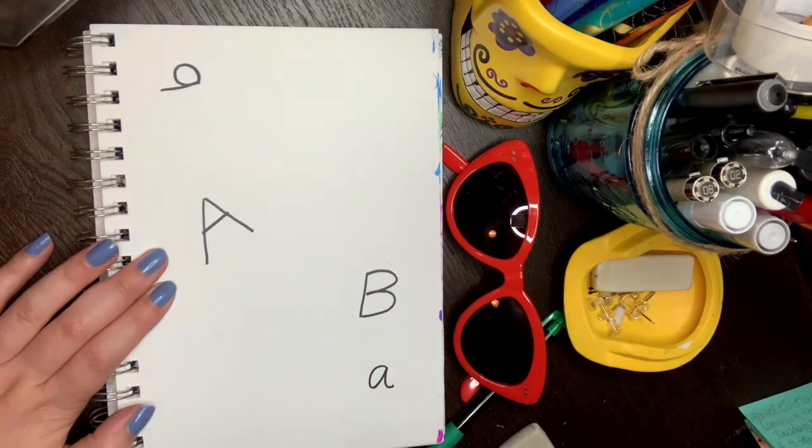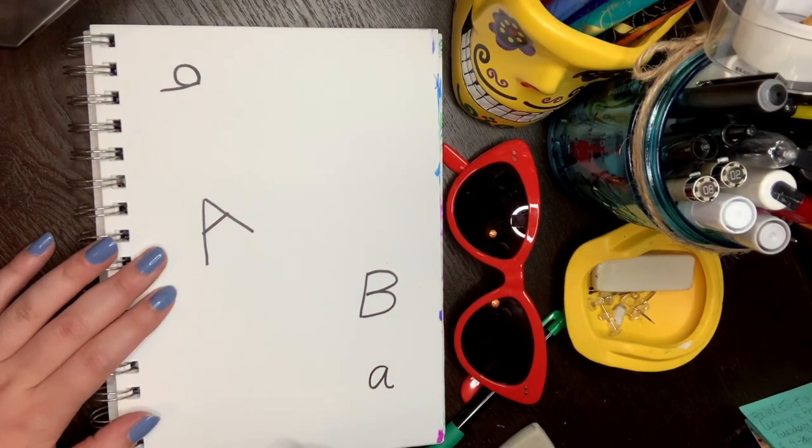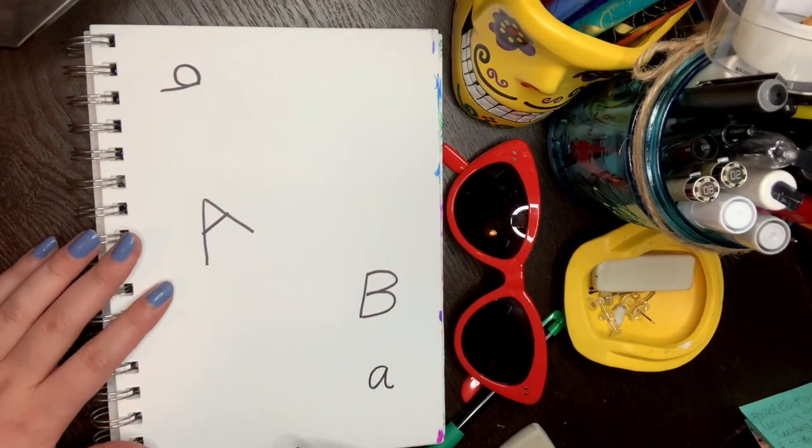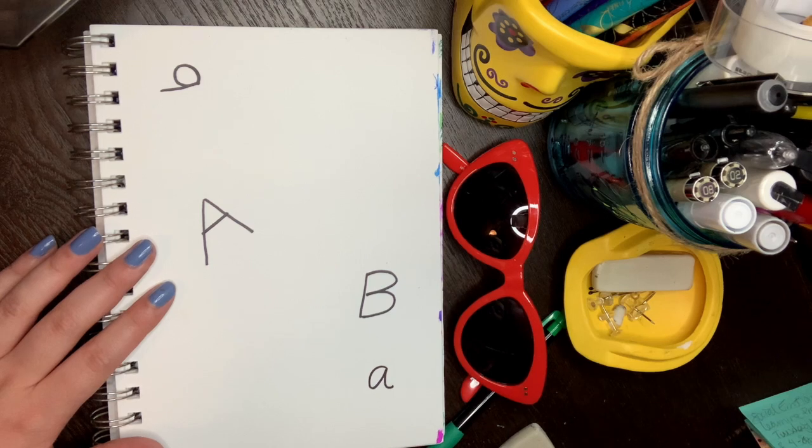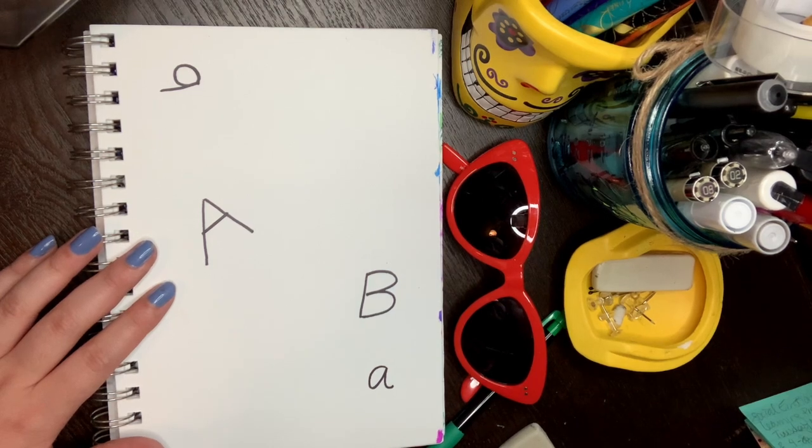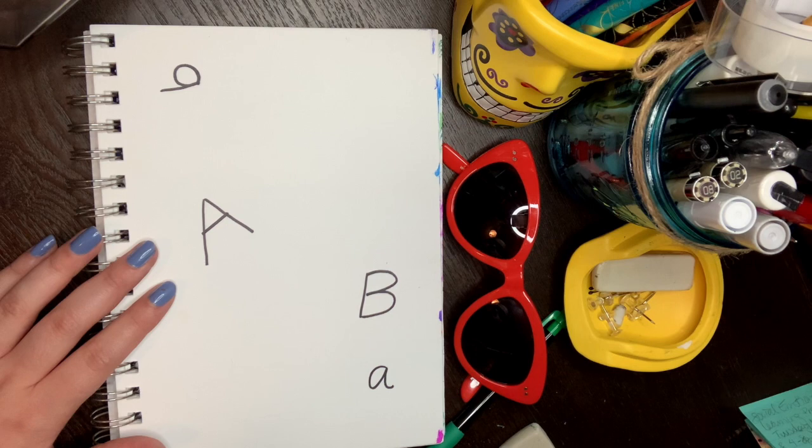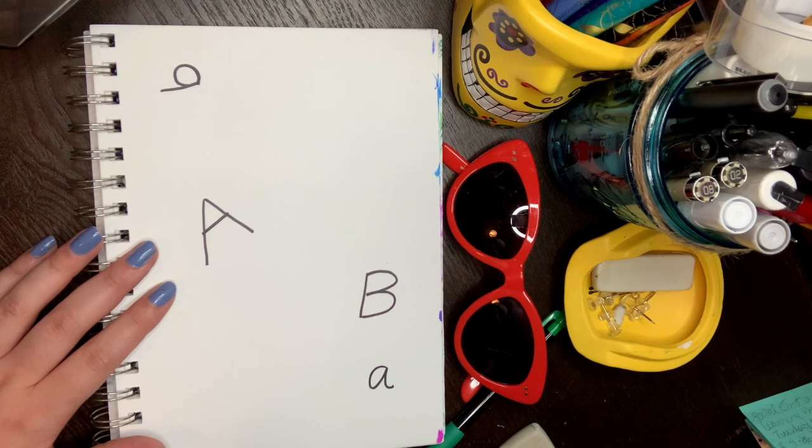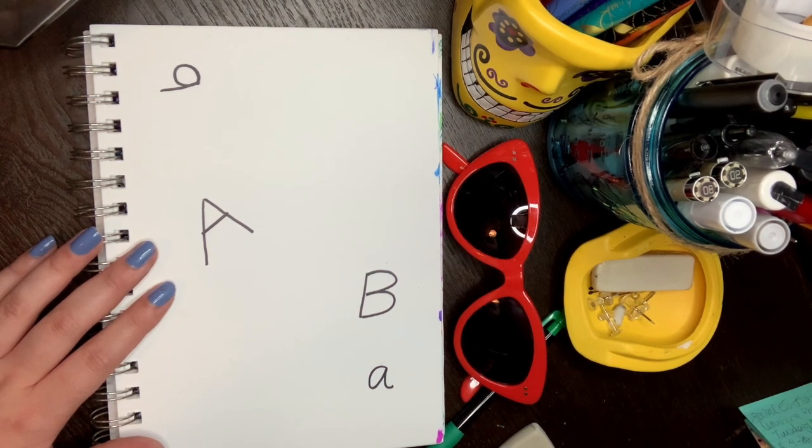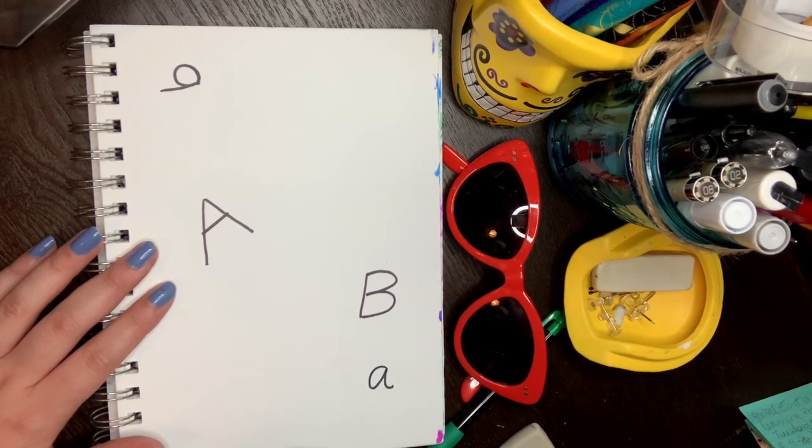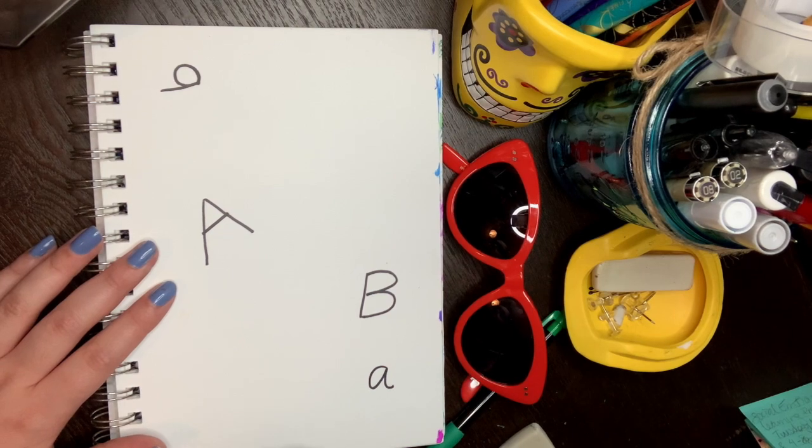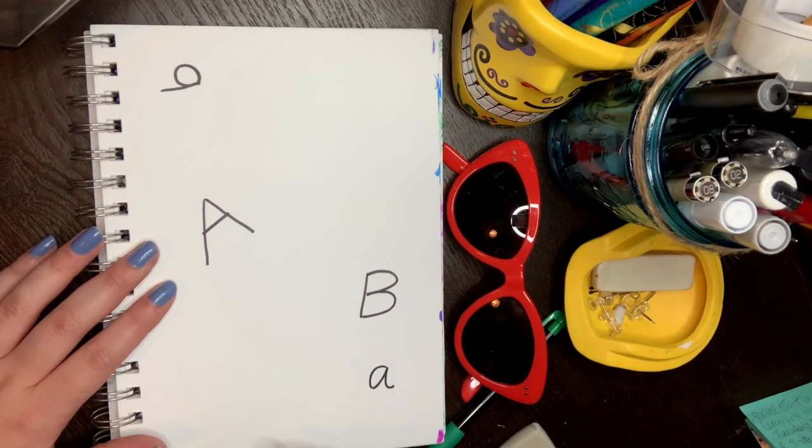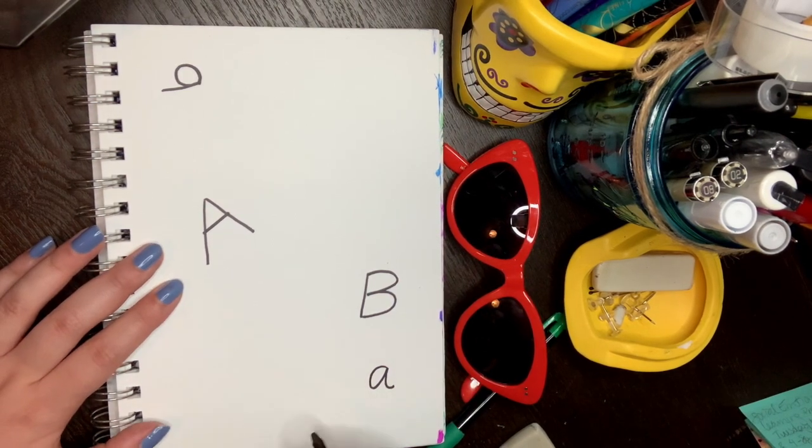And then you're going to do this until you get to the end of the alphabet. Y vas a hacer esto hasta que llegues al final del alfabeto. Make sure that you have all the letters. Asegúrate que tengas todas las letras. You can sing the song in your head if it helps. Puedes cantar la canción en tu cabeza si te ayuda.